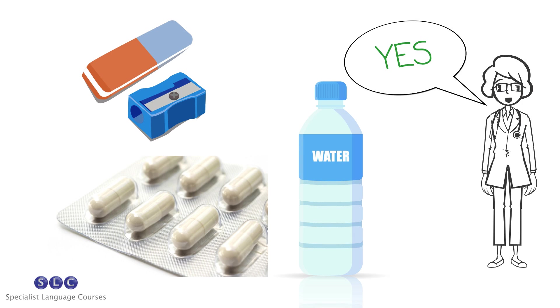Erasers and sharpeners are permitted. You may also bring a small, clear bottle of water and medication, if you have already notified the test centre that it is required.